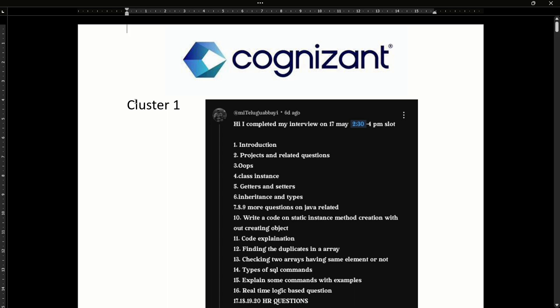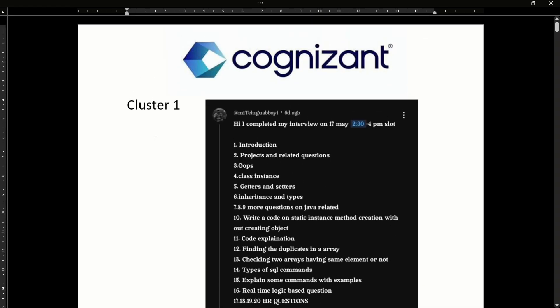If you have a PDF, you will have a technical assessment with coding. You will need to know SQL. If you have the correct code, I will explain it in this video. This video will be very helpful to you, so watch until the end. Let's start.